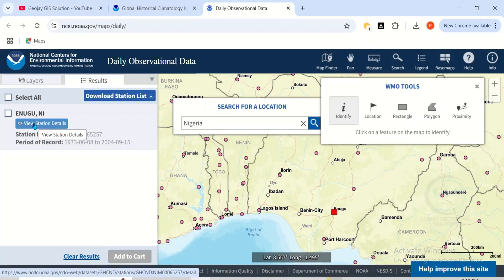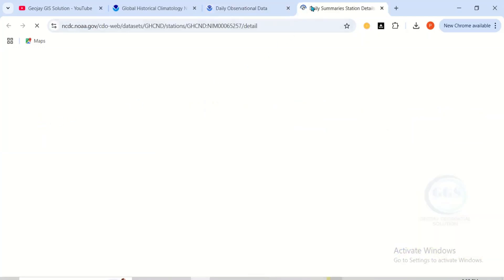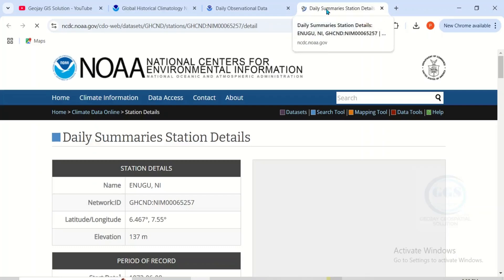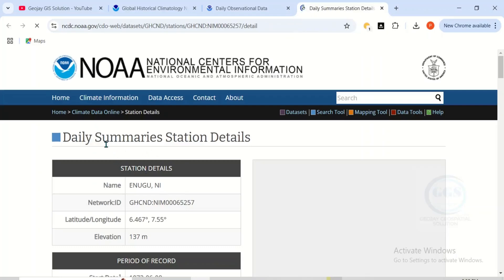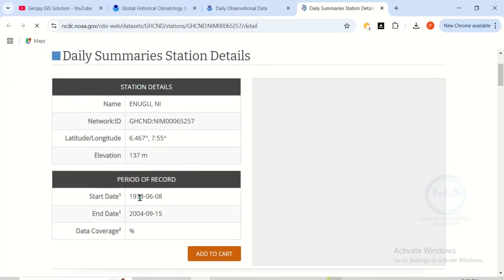If you want to view the details of a station, click on 'View Station Detail.' This opens a new tab showing the daily summary station details — the name of the station is Enugu, along with its ID, altitude, elevation, and the period of record, which is from 1973 to 2004.